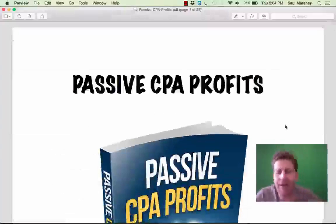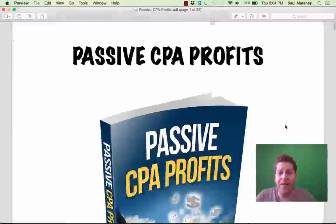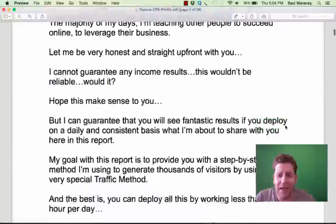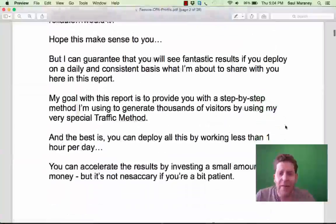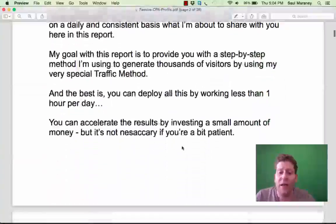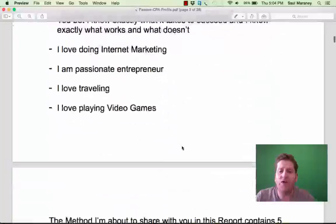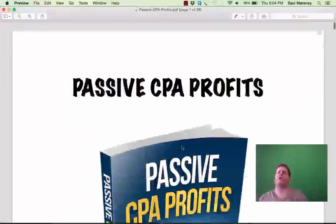I like this. I'm looking for a clever PDF that I can read and implement. Alan says the best part is you can deploy all of this by working less than one hour per day, and you can start immediately after you've gone through it.